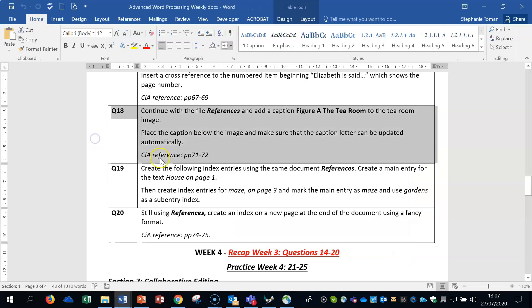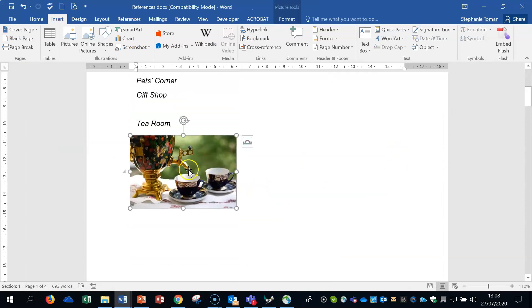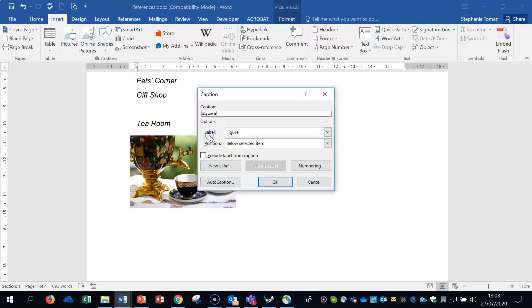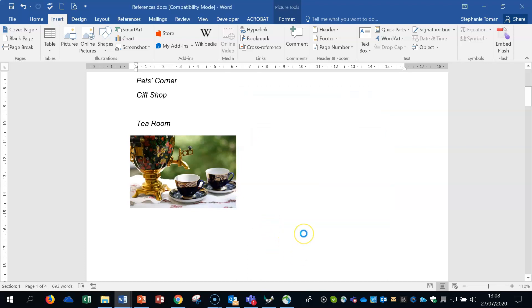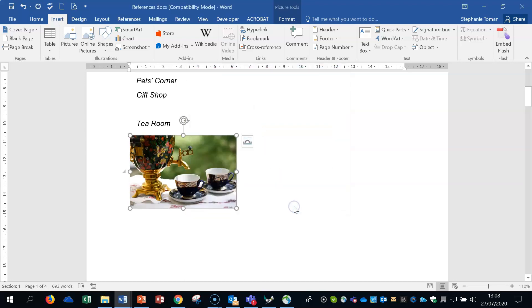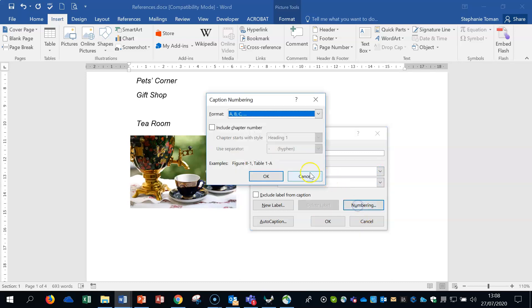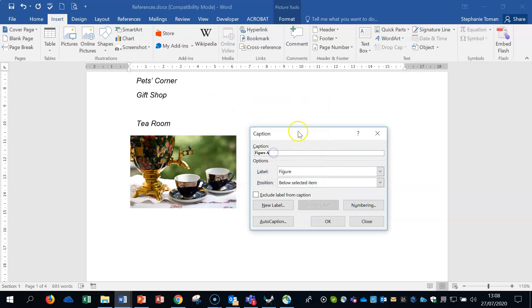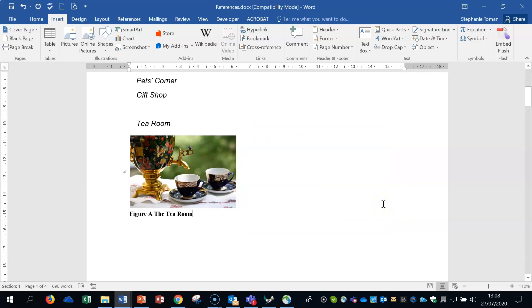So question 18. Continue with the file references. Add a caption figure A, the tearoom, to the tearoom image and place the caption below the image, making sure the caption letter can be automatically updated. So here's our tearoom picture under here. Remember insert caption. I've got to make sure it's automatically updated. That's the first thing I've got to do. So auto caption. It takes a minute to come through. It is on. Probably won't be in the exam. Make sure it's ticked. And okay. It throws you out. Back in. It's been set up, so now we can get on with the job. So it is figure A already. If not, you can find them all here, the numbering. And then I'm just going to put in the tearoom. So that's the right place. And that's that one done.